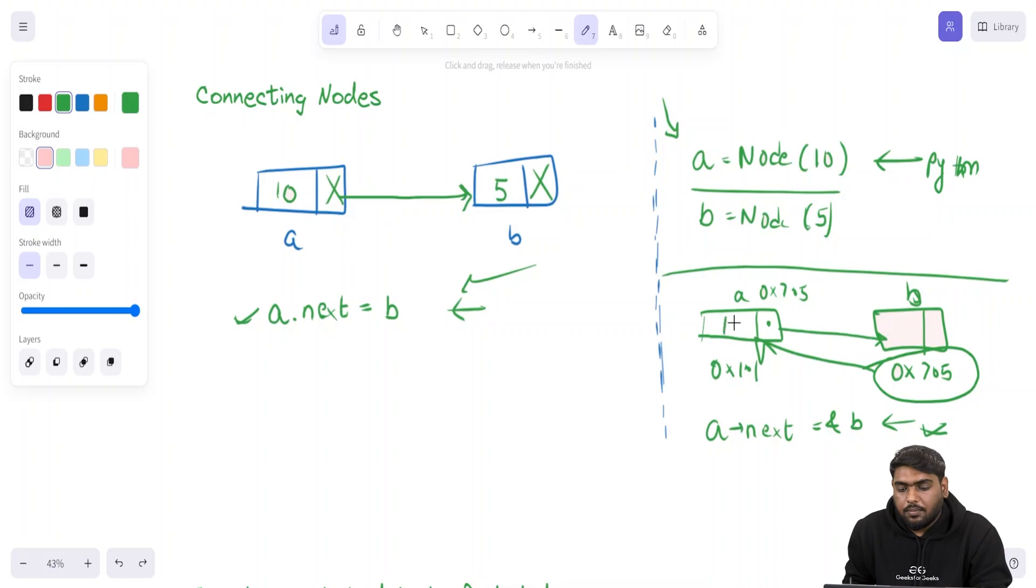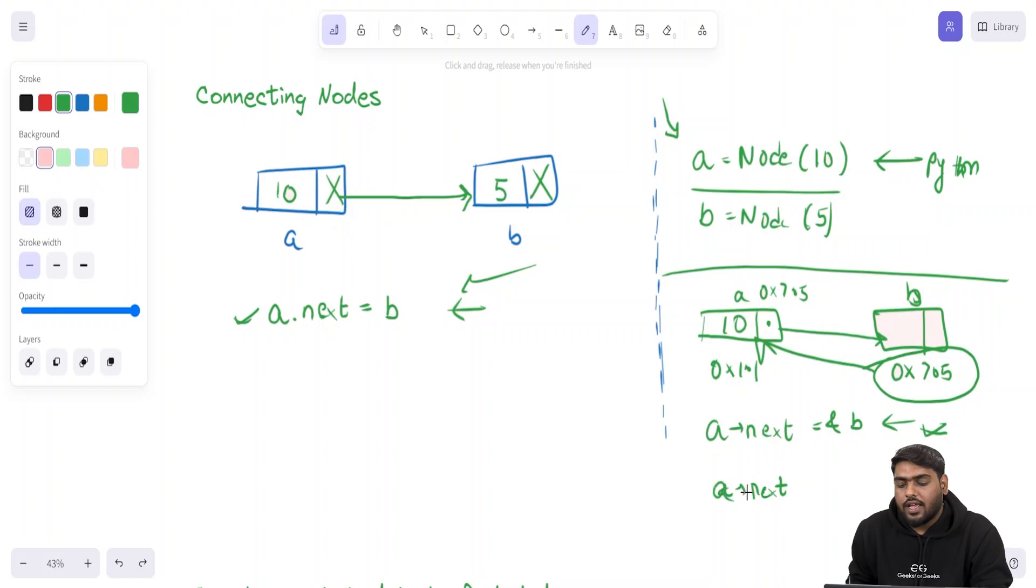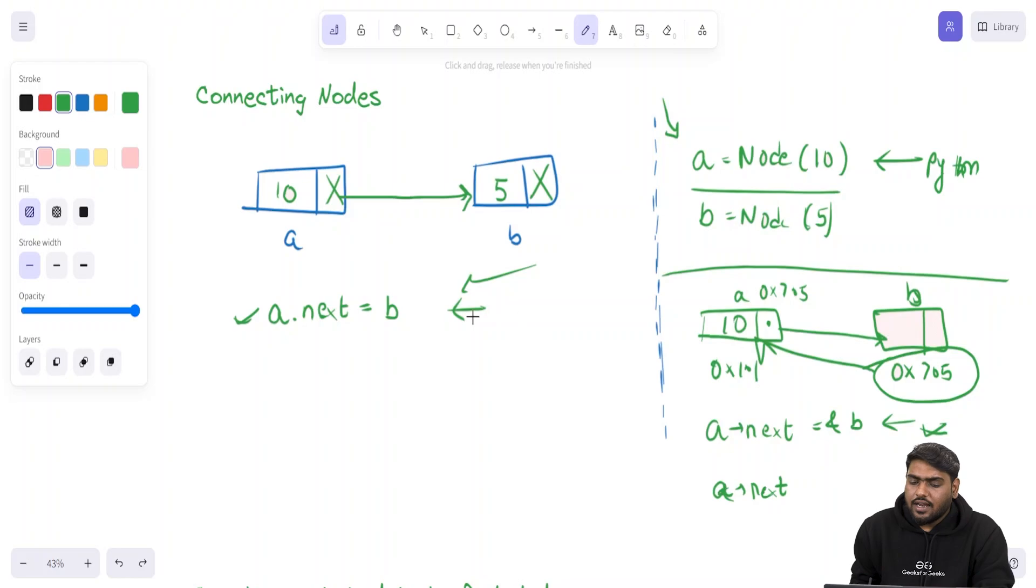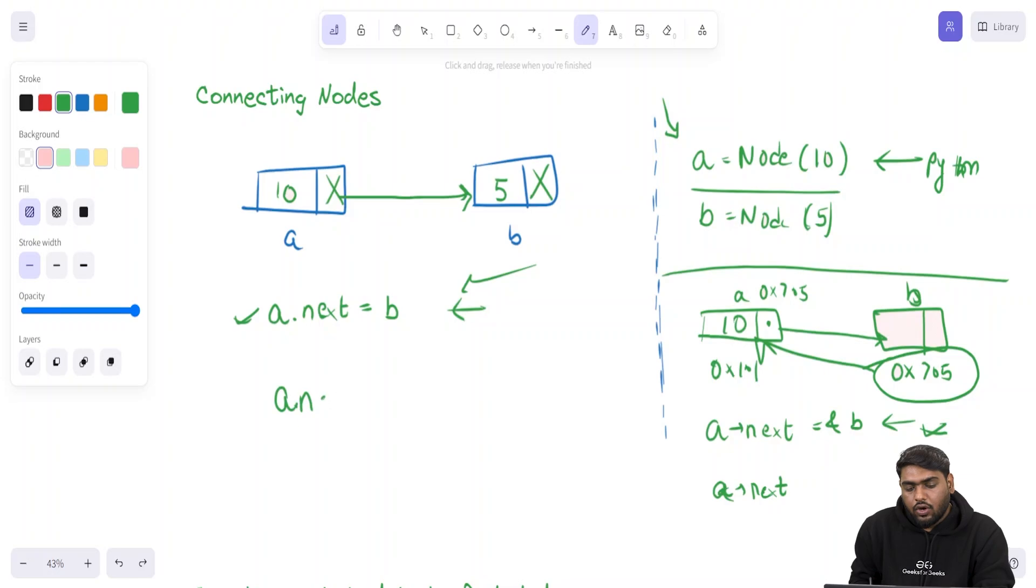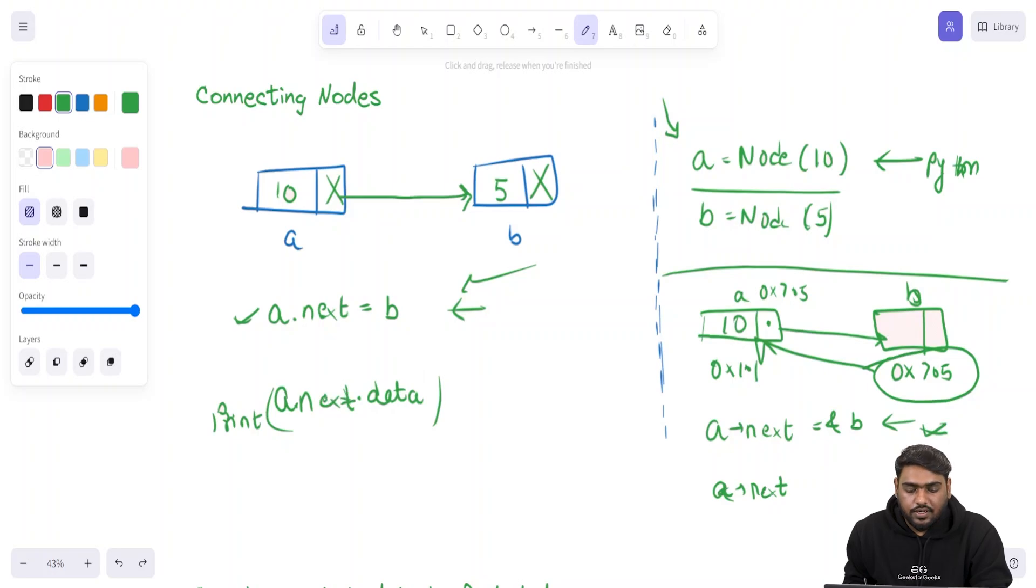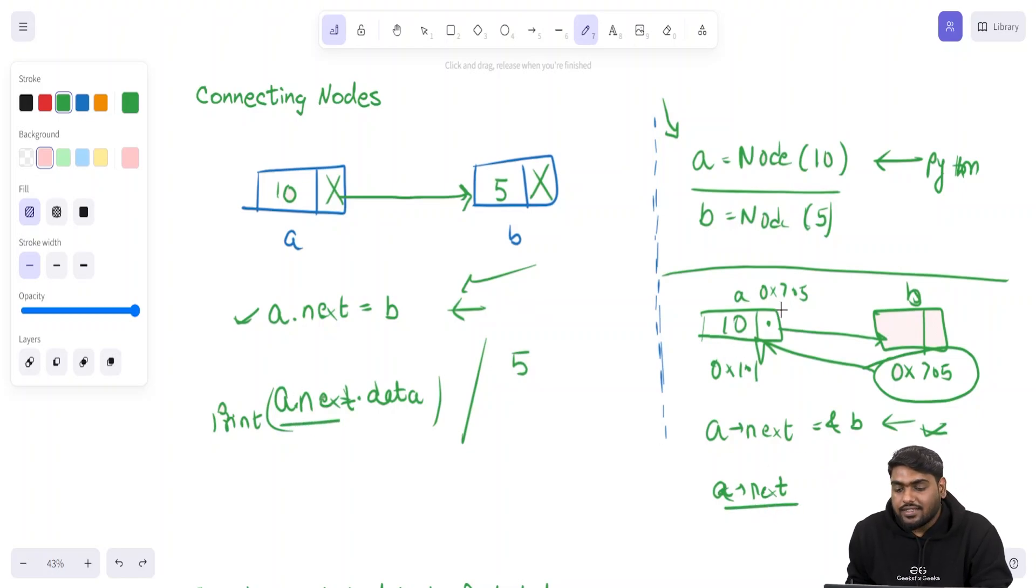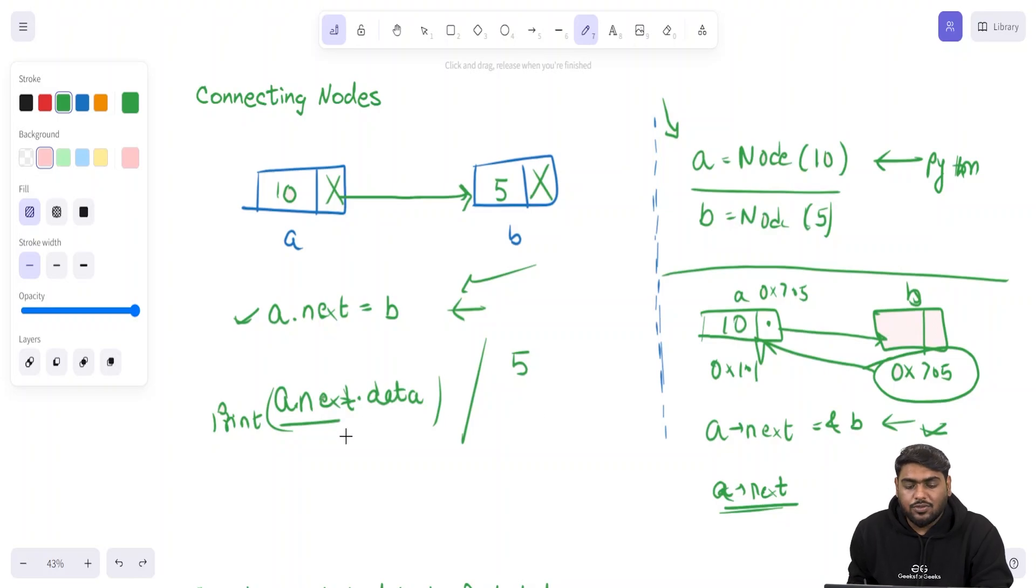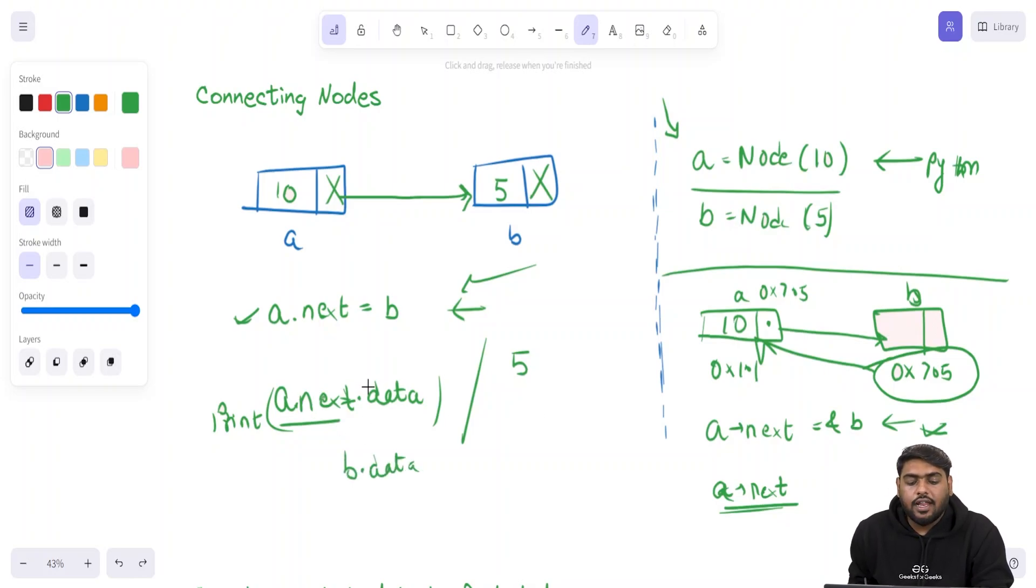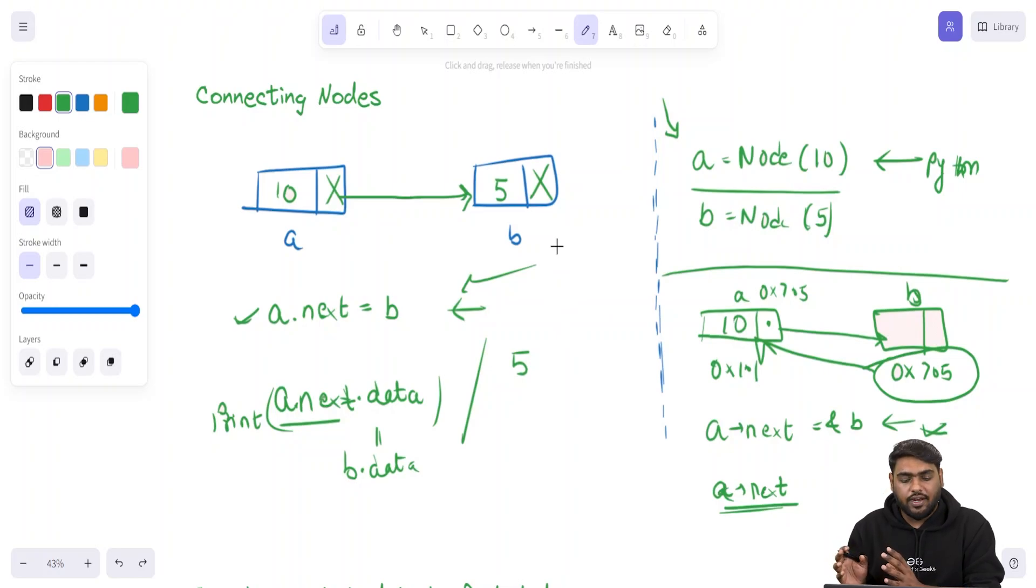Whenever we say A.next, we actually are referring to B. Now you must tell me what is A.next.data. If you have said 5, then you are correct. Because A.next is 0x705, once A.next is actually B itself, that means we are saying B.data. Saying A.next.data is actually equivalent to saying B.data because A.next is nothing but B itself. Now I hope you know how you can connect nodes.